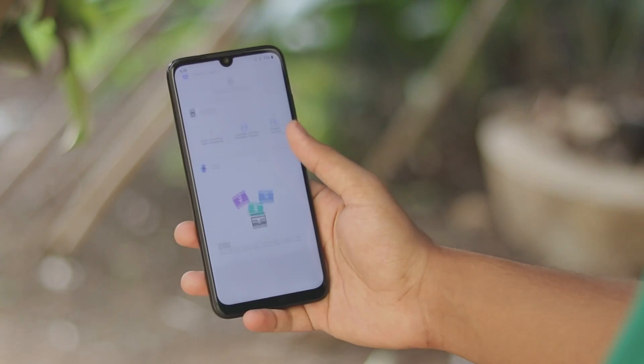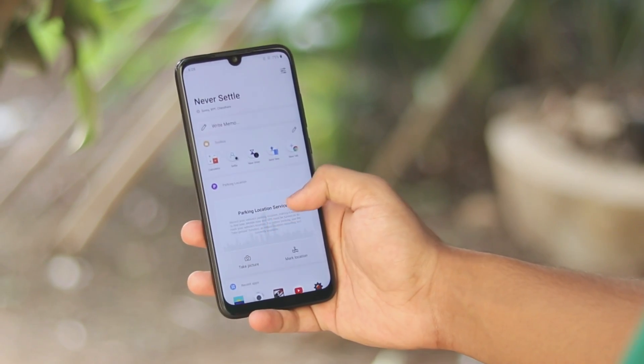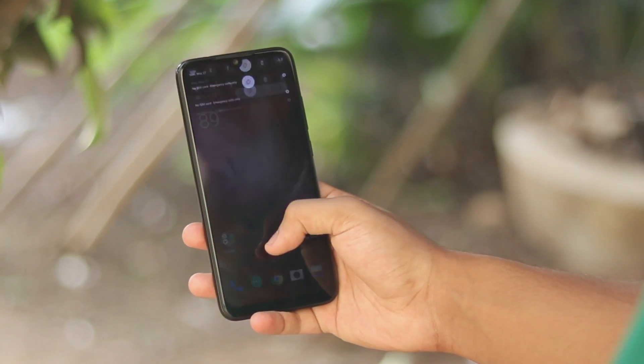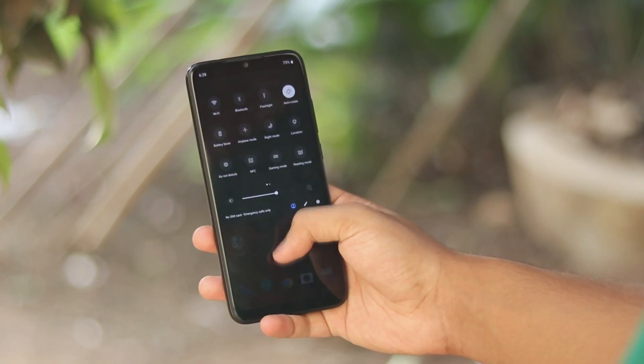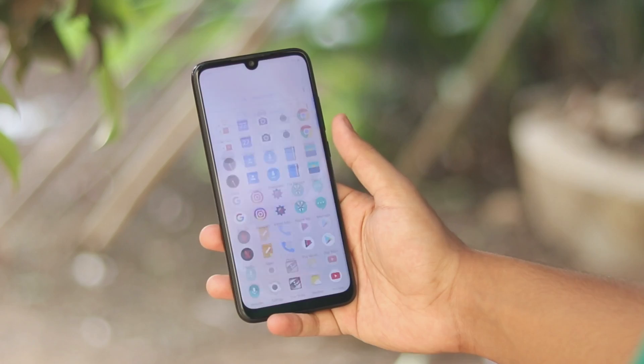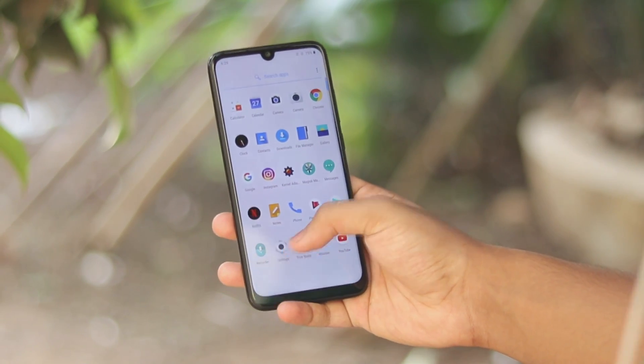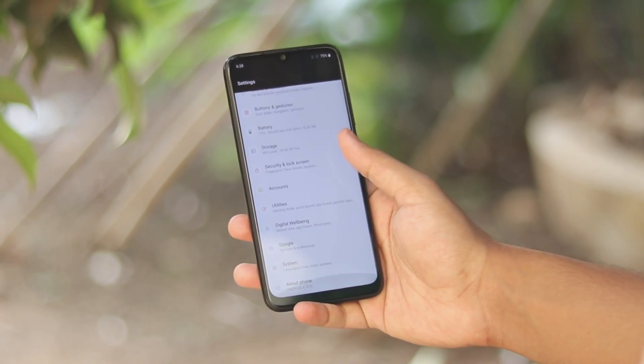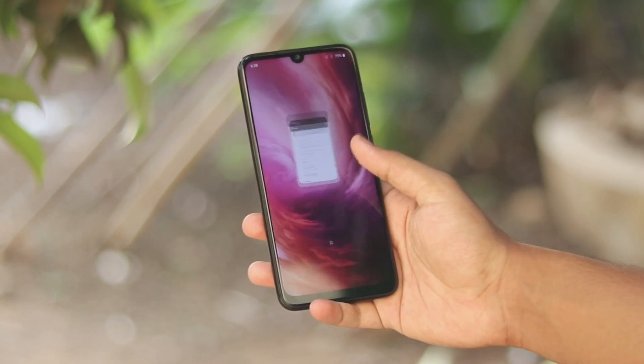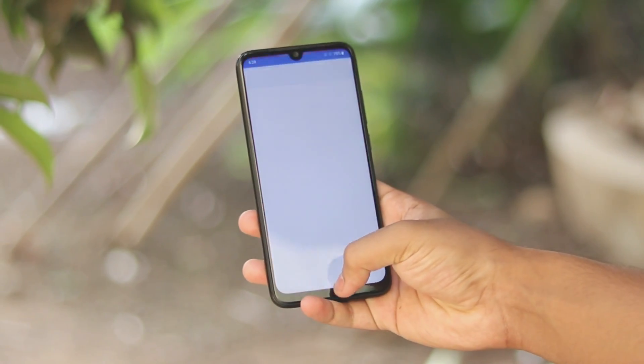What is going on my beautiful people? I hope you are having an amazing day. In today's video I'll be taking a look at how you can install OxygenOS from OnePlus 7 Pro onto your Redmi Note 7 Pro.